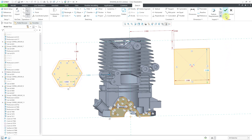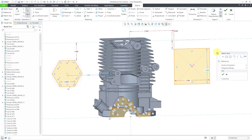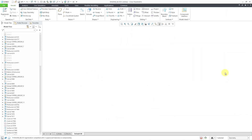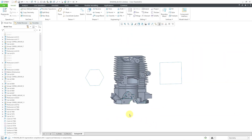To get out of sketch mode, use the green checkmark that says okay. You can also access that from the right mouse button and click the checkmark. So there you have it — four things to know about sketching in Creo Parametric compared to SOLIDWORKS.